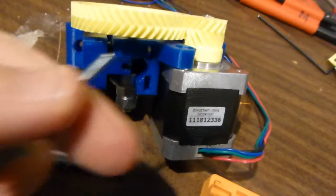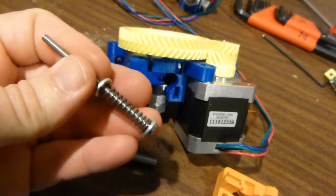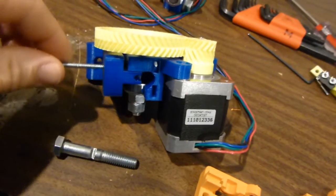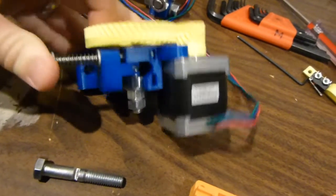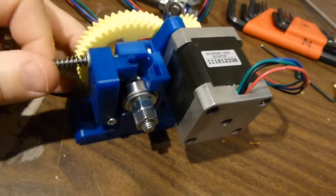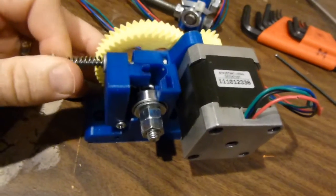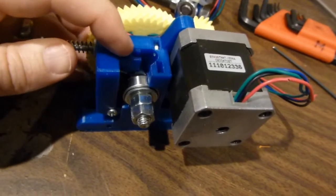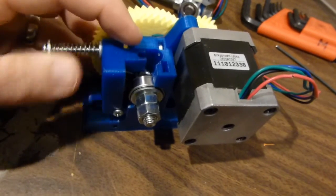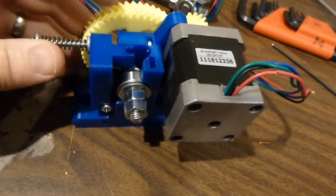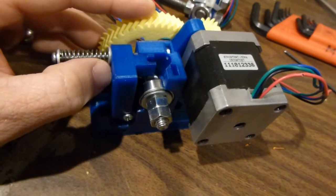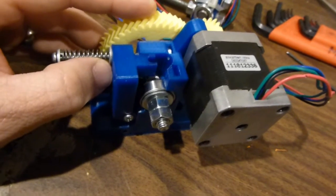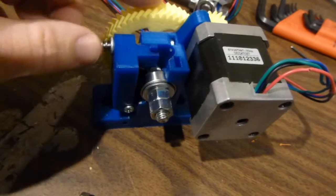Then you get your long screw here - washer, spring, washer - and it goes through there, inserts up to there. Obviously you'll put the filament in first, then put this through and screw it right down until the spring is almost totally compressed. That will give you your bite onto your filament. But we don't need that for right now.